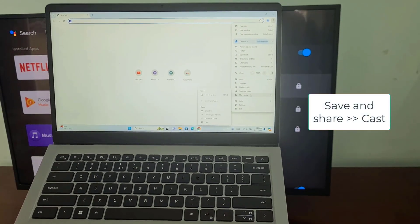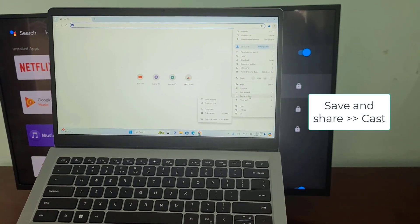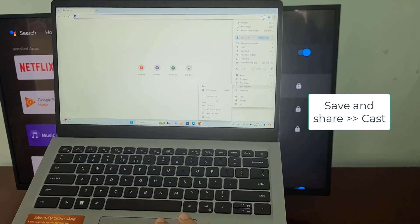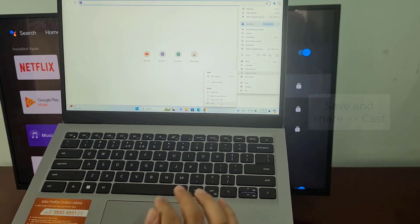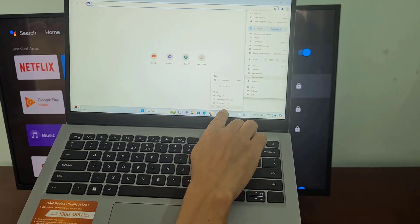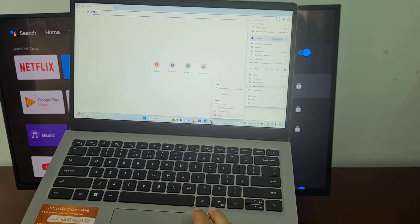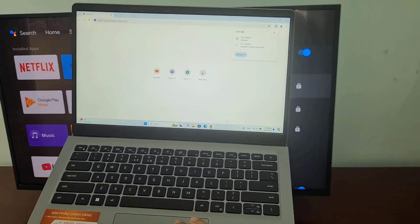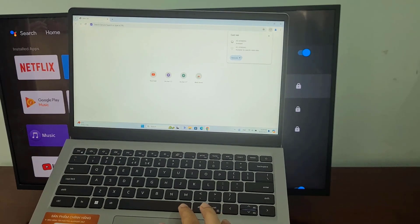Follow these steps to mirror Windows screen to Android TV. Ensure a stable Wi-Fi connection for the best experience.